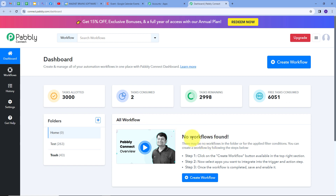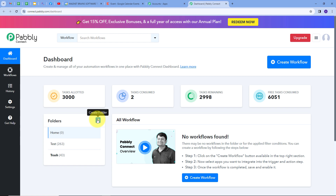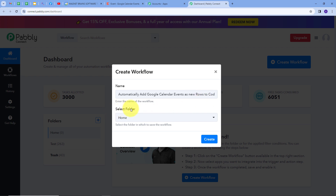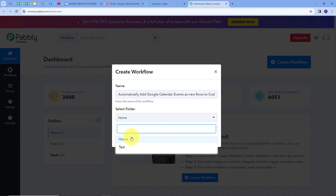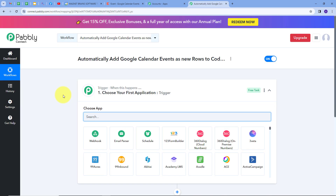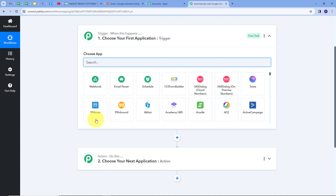Here is the workflow section where we can see all the workflows we create, and this is the folder section where we can create new folders and save workflows. Now we want to create a new workflow, so I'll click on the Create Workflow button. I have to name my workflow — I'm going to name it as my objective: to automatically add Google Calendar events as a new row to Coda Docs. I'll select the Home folder and click Create.